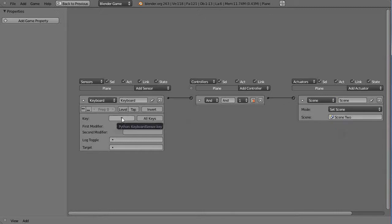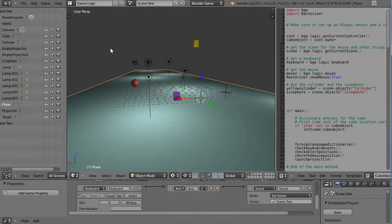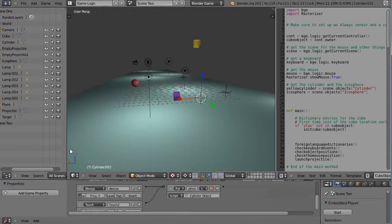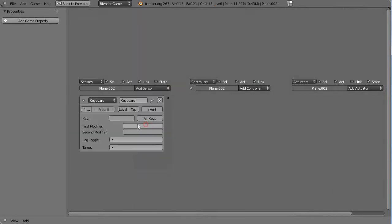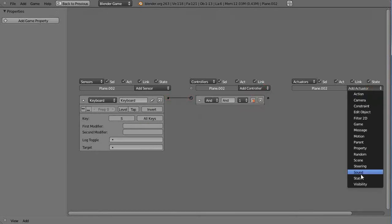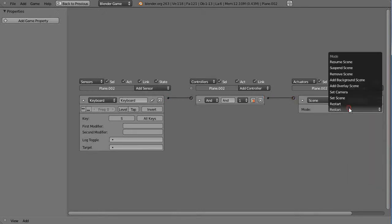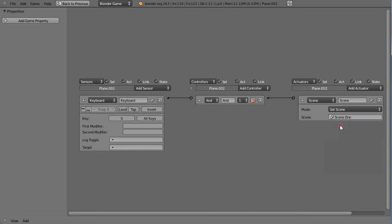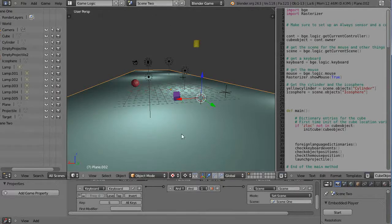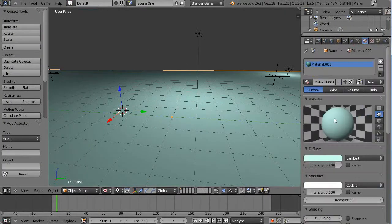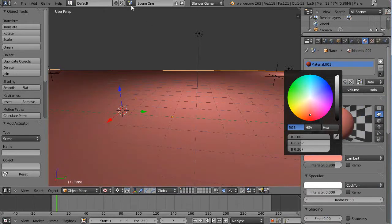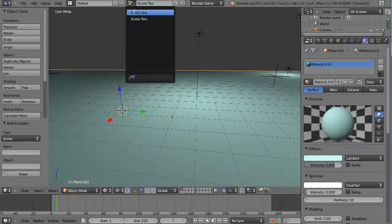So basically: when the S key is pressed within scene one, switch to scene two. Now let's switch over to scene two and set up the same thing — a keyboard sensor with the S key, connect those together, add another scene actuator set to 'set scene,' and point it back to scene one. To distinguish the scenes, I'll change the color: scene two is green, scene one is orange.